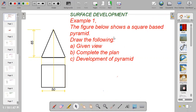Example 1. The figure below shows a square base pyramid. Draw the following: the given view, complete plan, and the development of the pyramid.